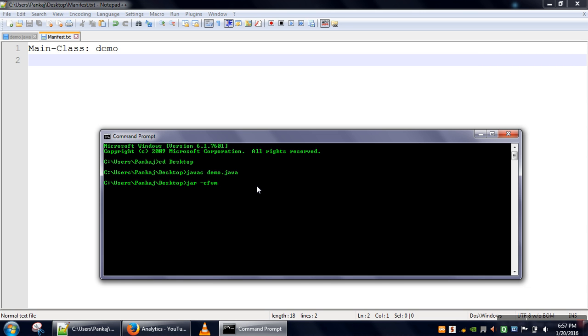M means we are specifying the manifest file. Let's say we want to give our jar file name demo.jar and then we have to specify our manifest file. Demo.jar is the jar file which will be created and manifest.txt is the file which is specifying which one is the main class.